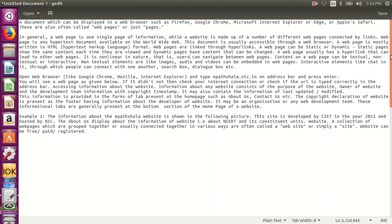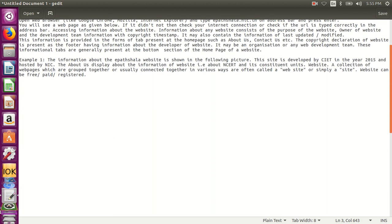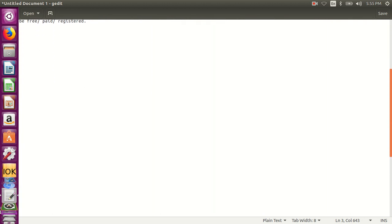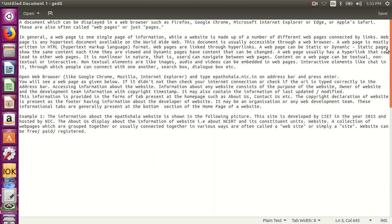Also, the vertical scroll bar can be used with the help of mouse. It can be used to navigate up or down in the text editor.